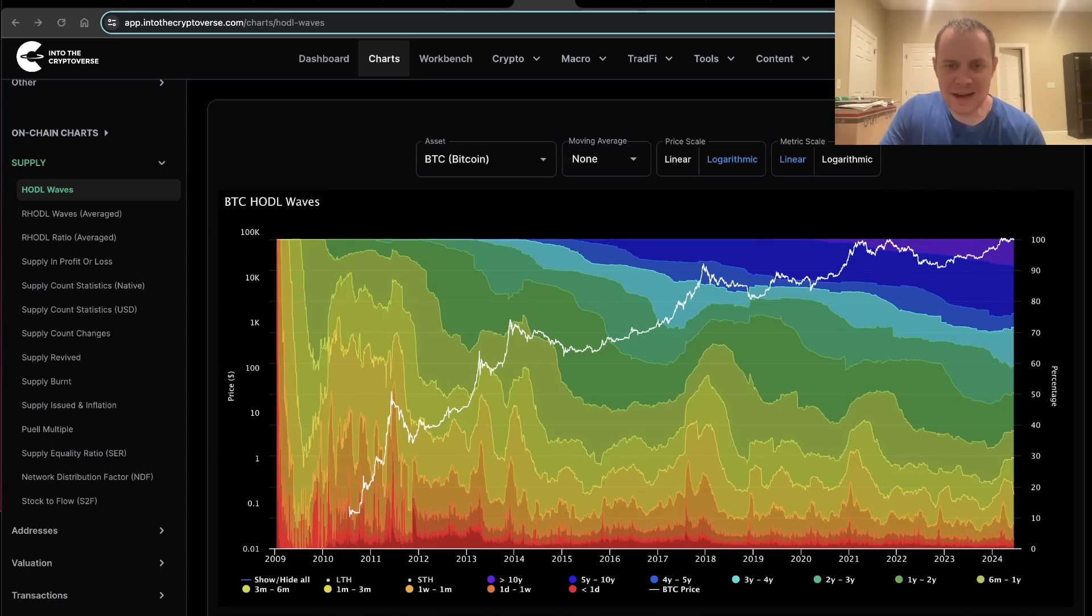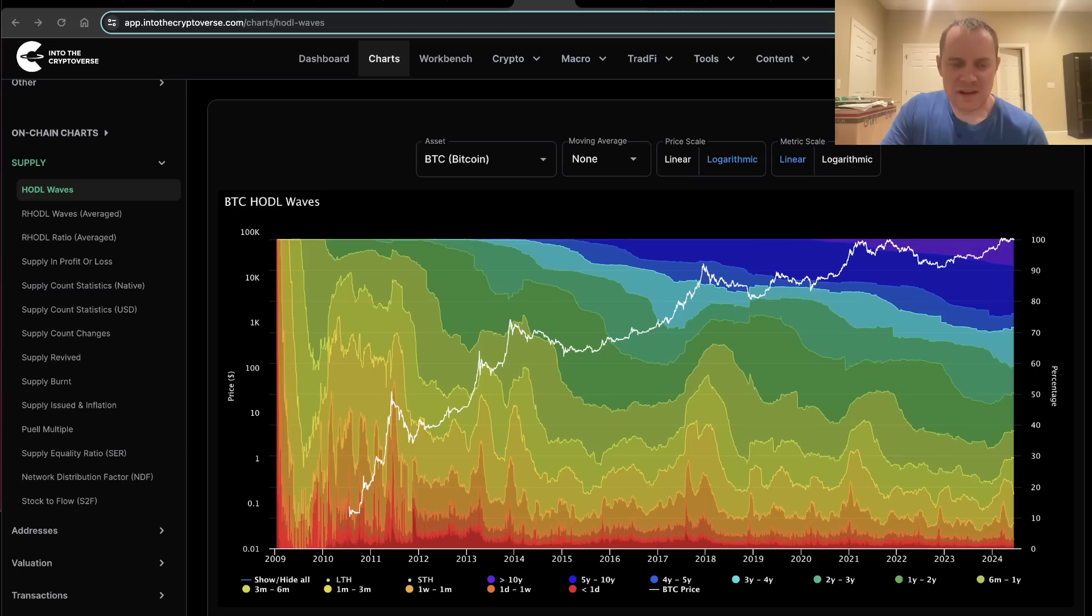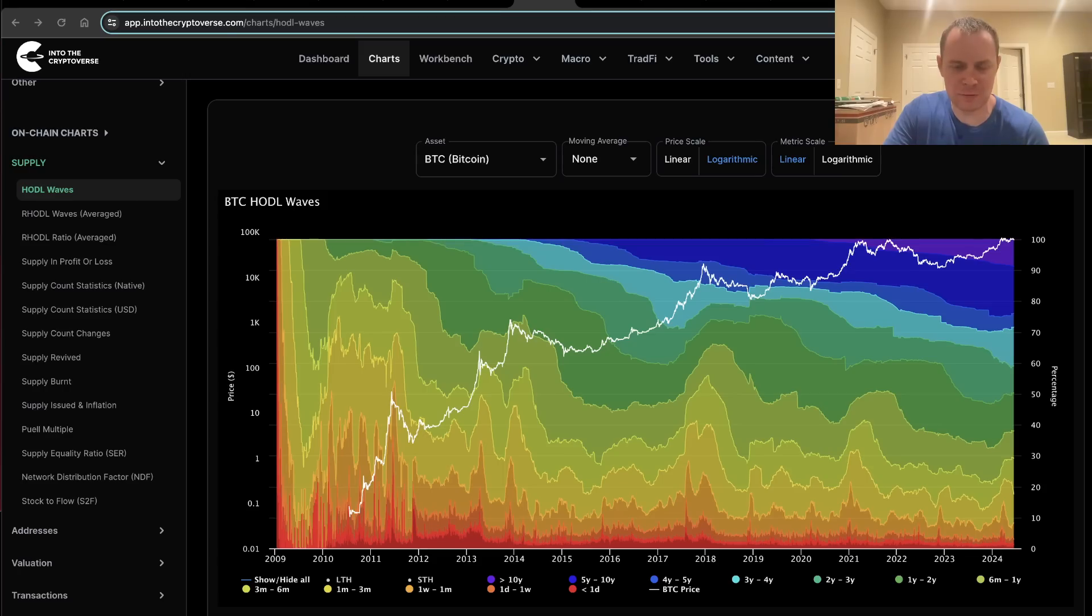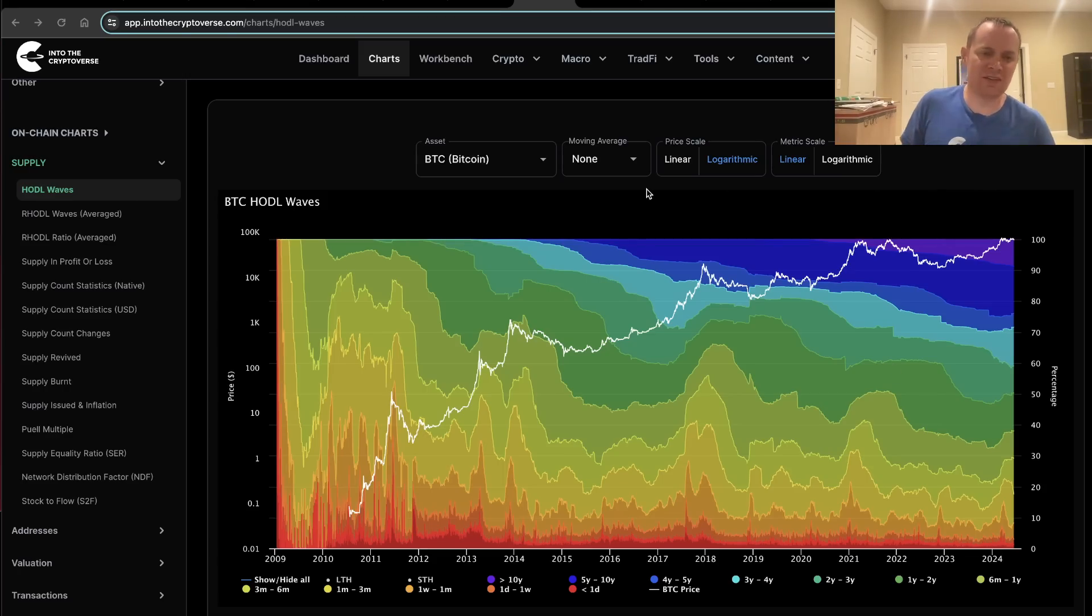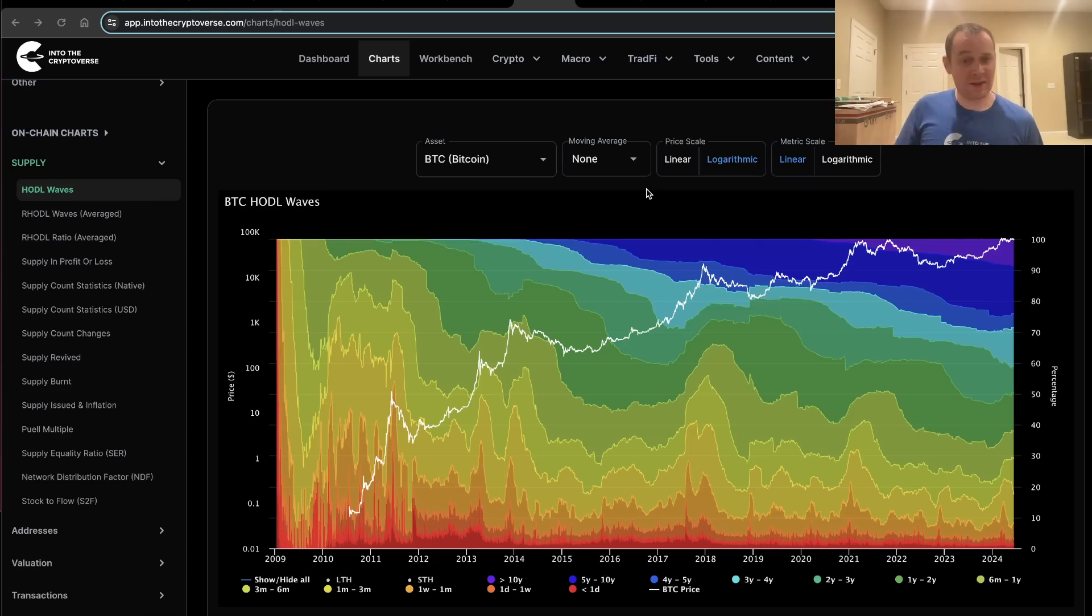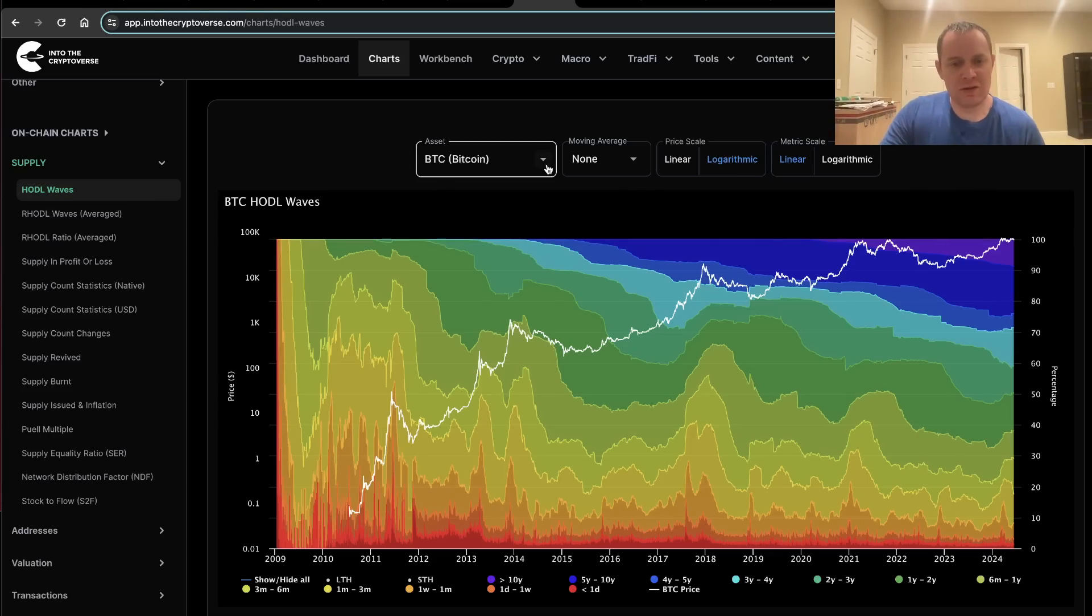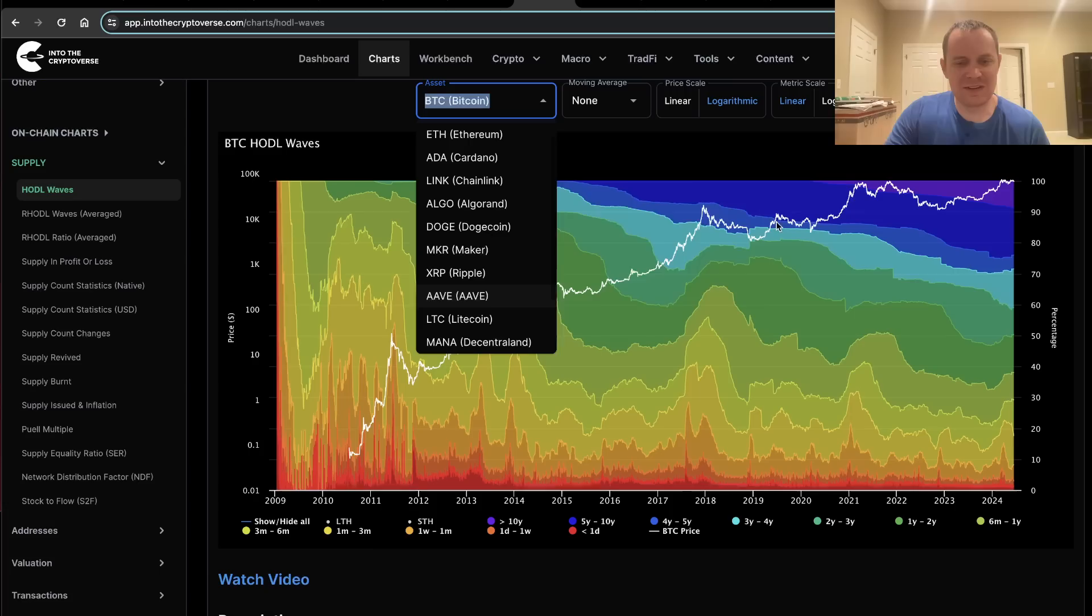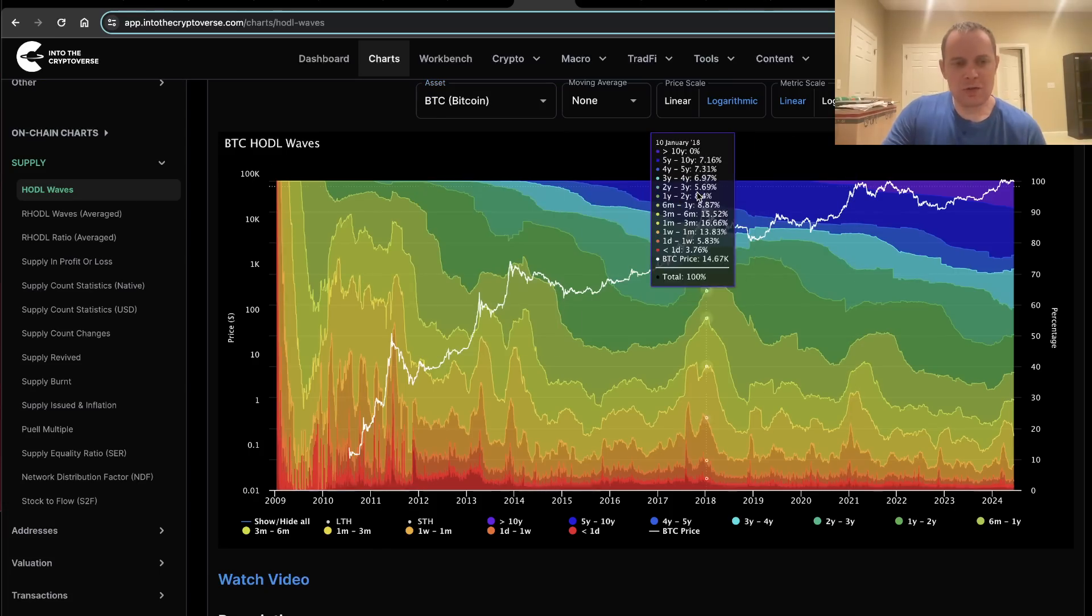Hey everyone, and thanks for jumping back into the Cryptoverse. Today we're going to talk about Bitcoin and we're going to be discussing the HODL waves. If you guys like the content, make sure you subscribe to the channel, give the video a thumbs up, and also check out Into the Cryptoverse Premium at intothecryptoverse.com, where you can get access to charts like this one, not only for Bitcoin but also for many other cryptocurrencies as well.